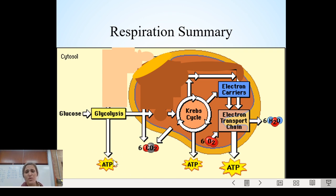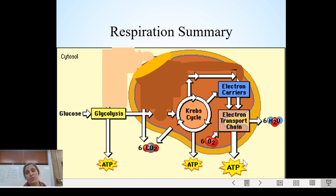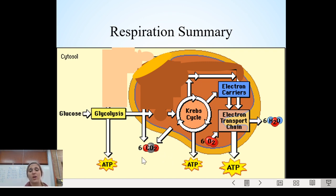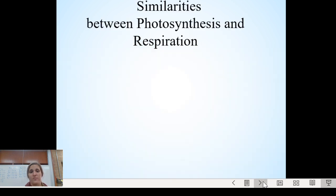The products of cellular respiration are ATP, CO2, and water — you're creating ATP, you get CO2 out, and you also get water. The reactants — what you need to start it — are glucose and oxygen. You take sugar and oxygen, put them into that mitochondria process, and out you get carbon dioxide and water as products, and energy as ATP.